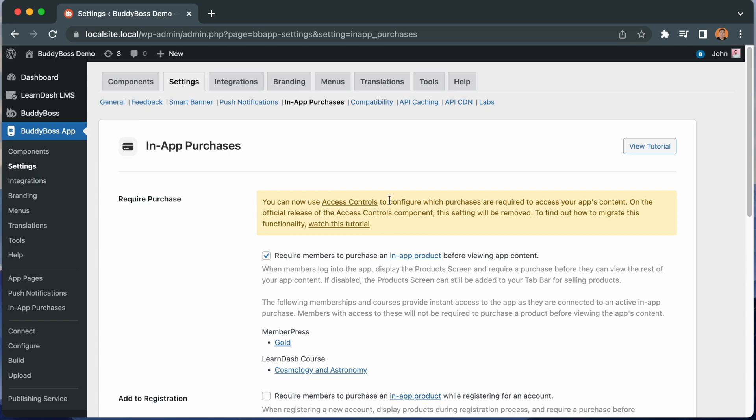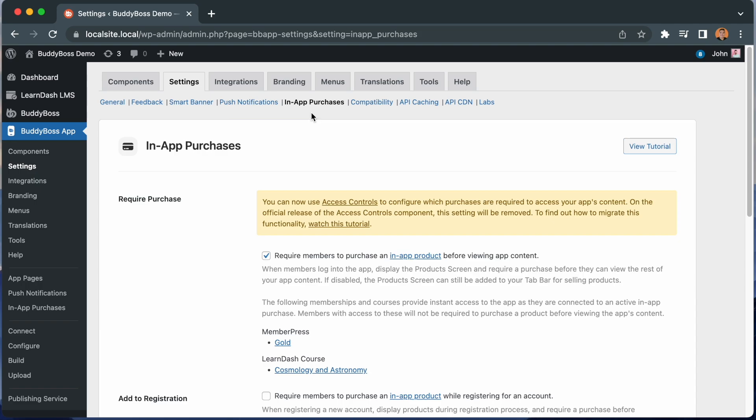Before activating Access Controls, when you're at BuddyBoss App Settings In-App Purchase Settings, you will see this option for required members to purchase an in-app product before viewing app content. The settings restricts access to your app's content until a customer has purchased one of your in-app products based on the integrations you have configured for your products.